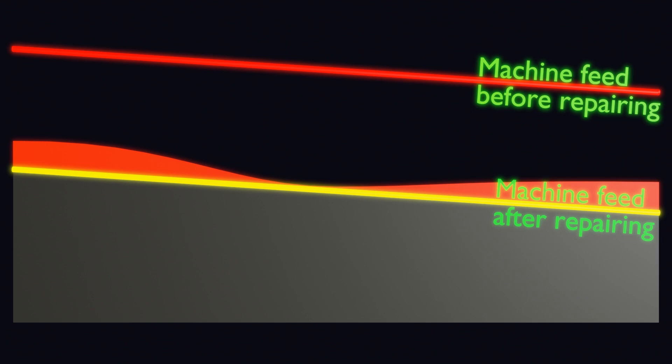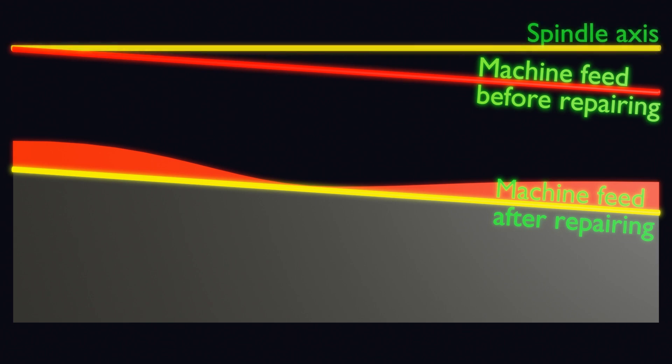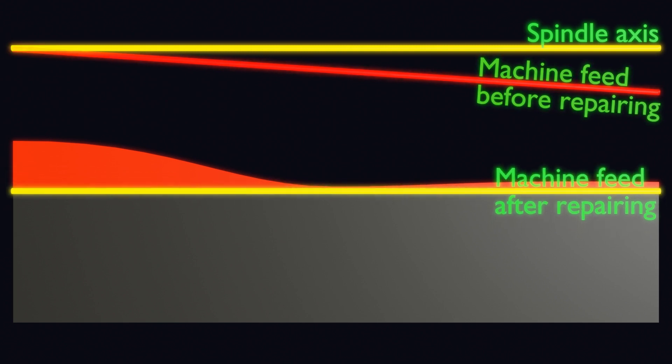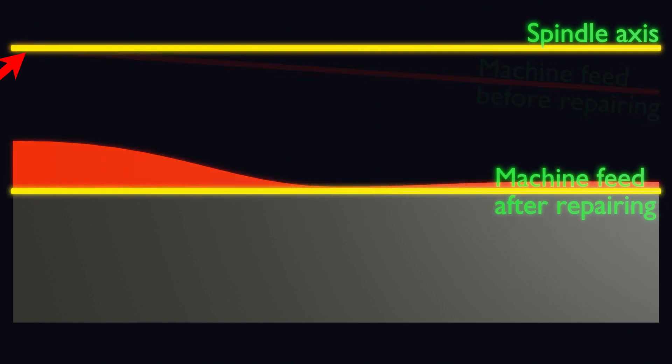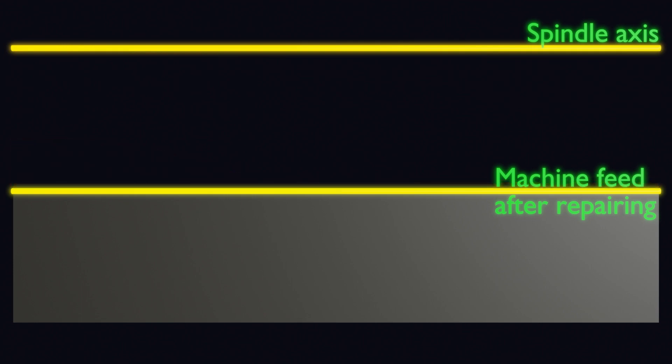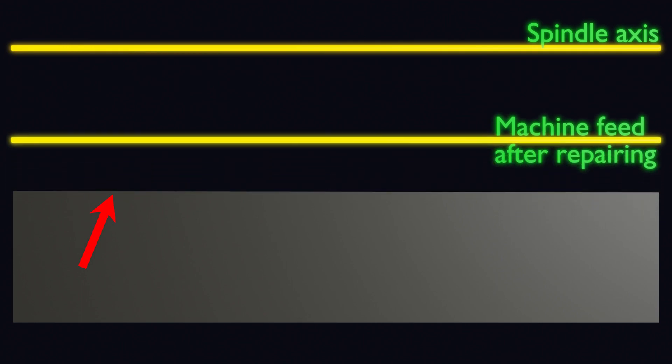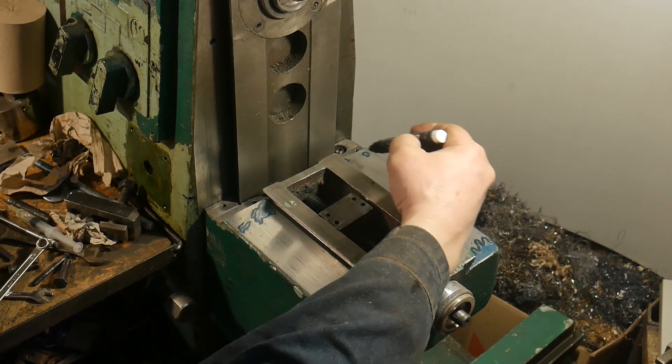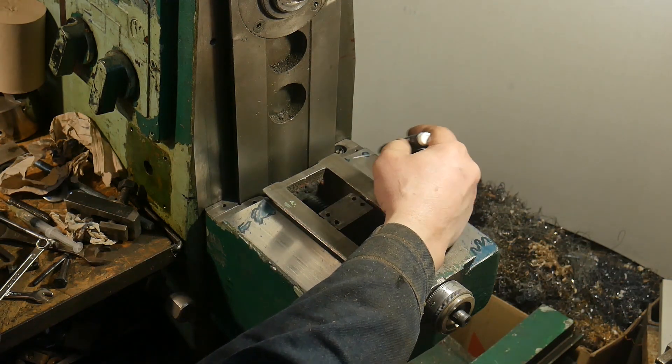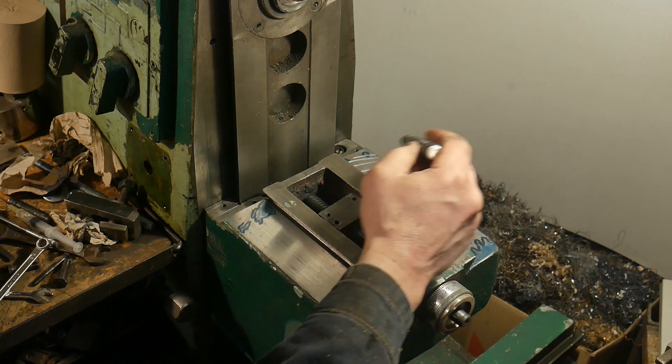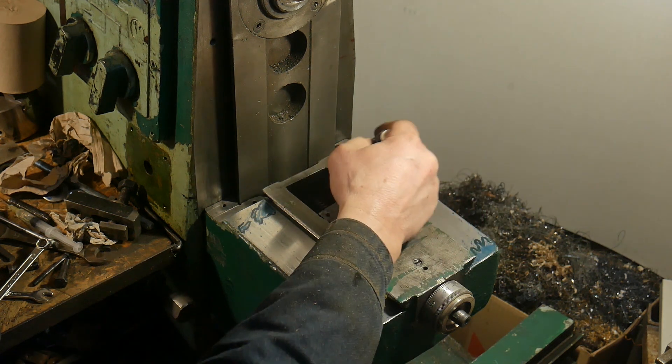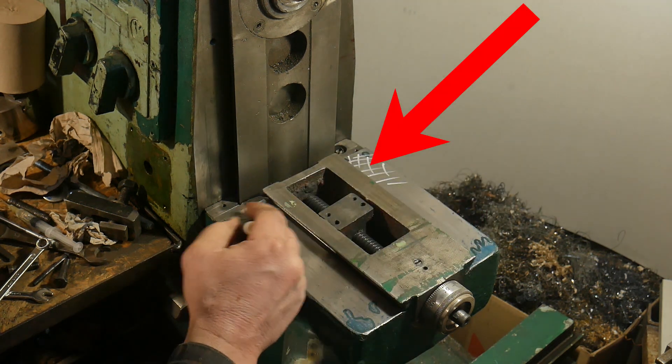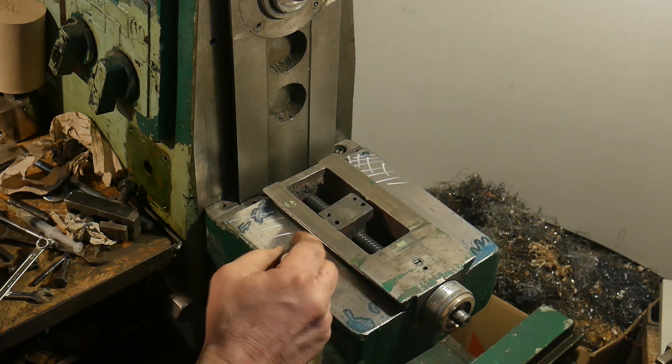But you need to choose an option that will improve the position of the axis relative to the axis of rotation of the spindle. In my case I need to cut more here. Why? It will become clearer later.